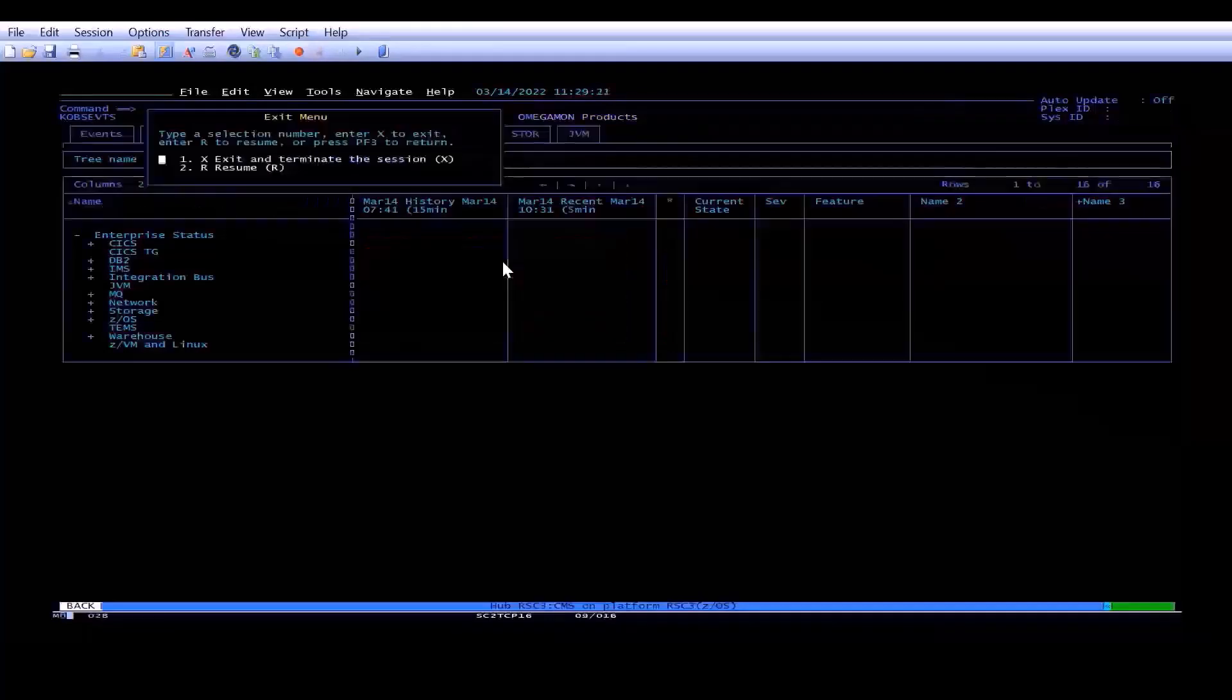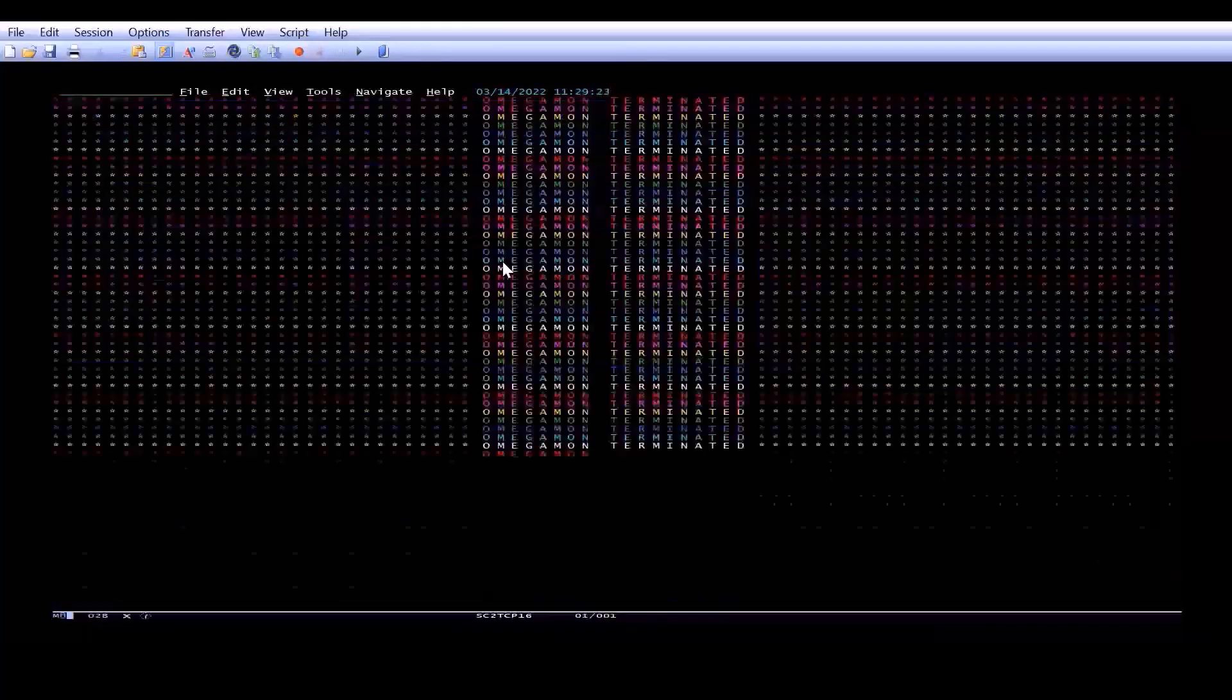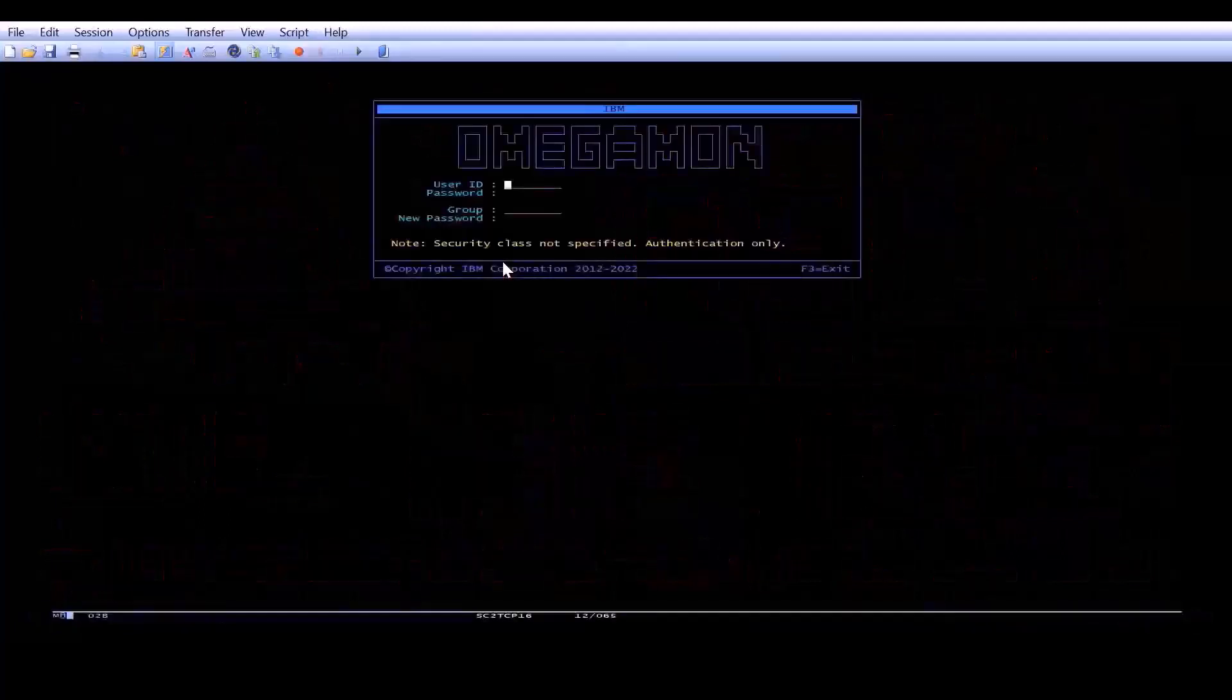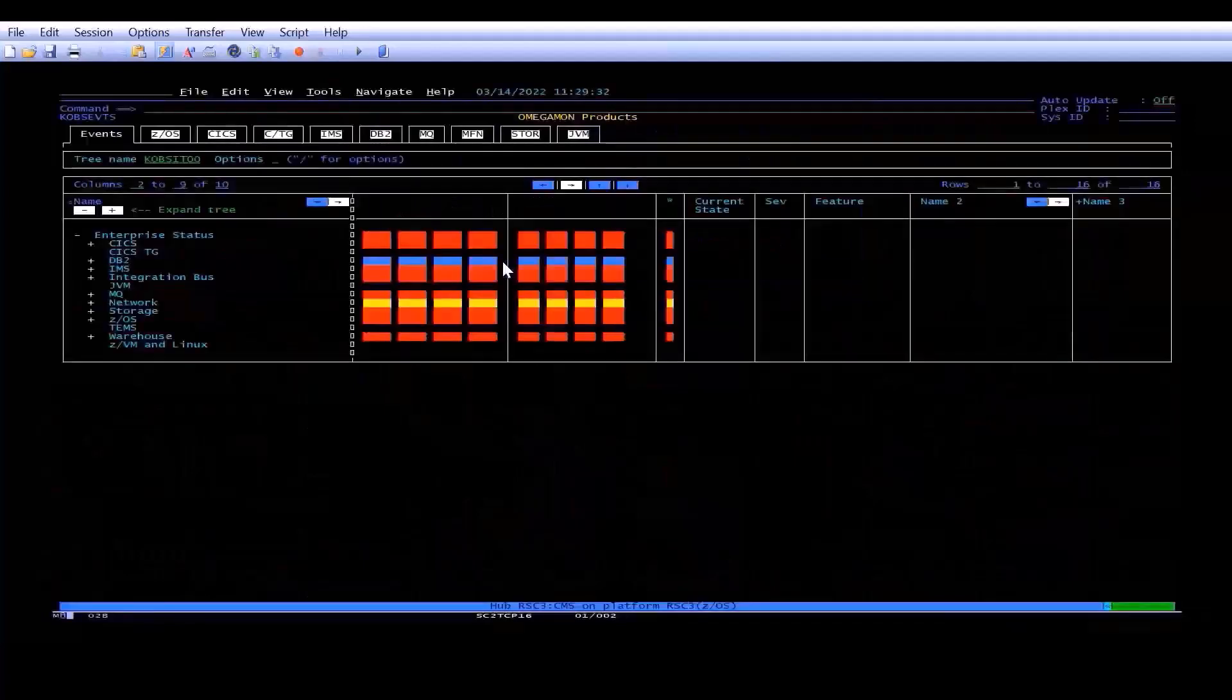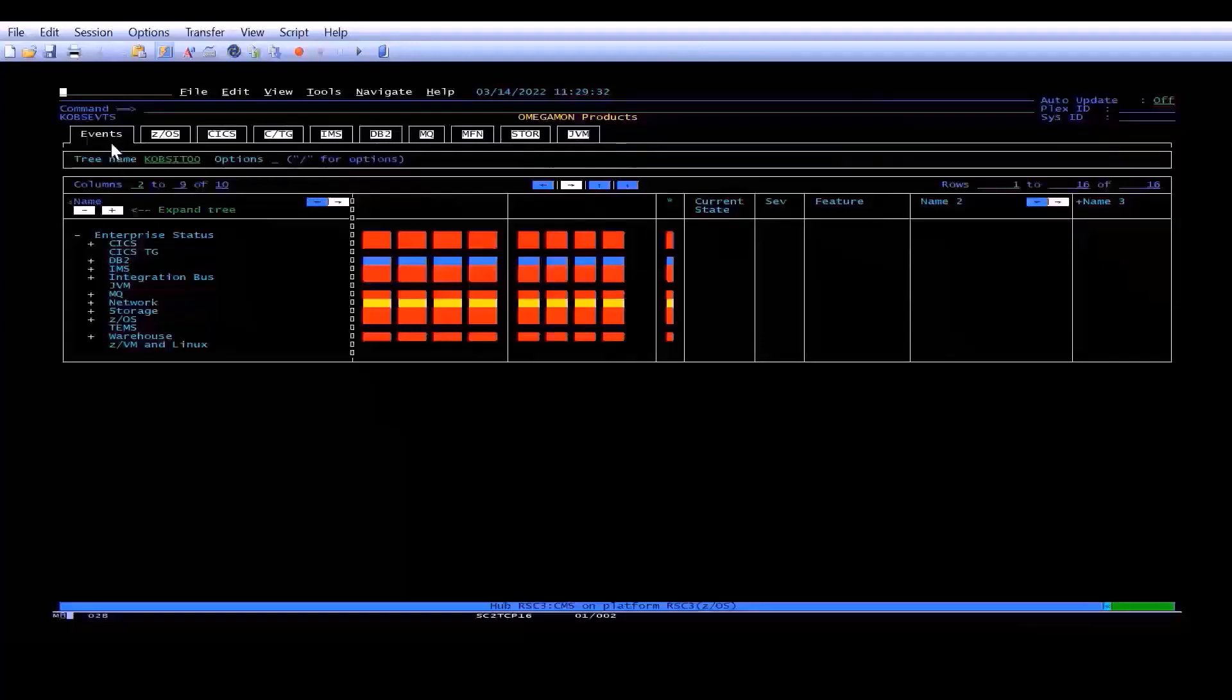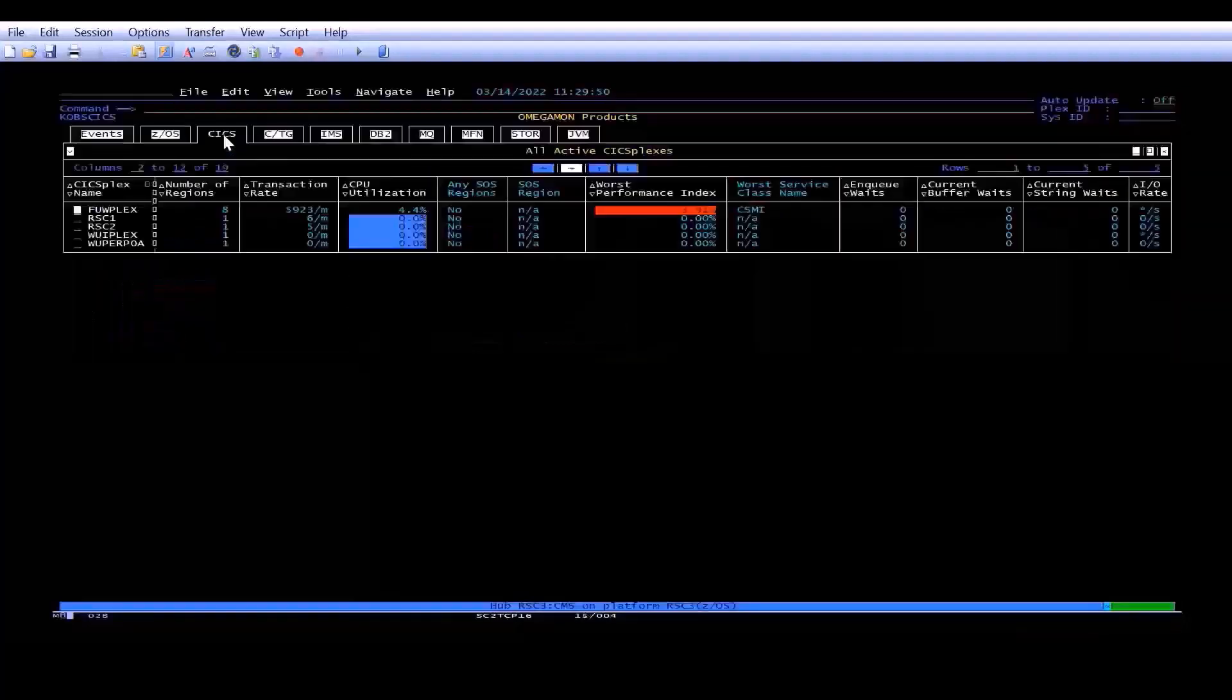Now, if I were to log off again and log back on, you can see I've bypassed that screen. Now if you're like me and you work with an individual product, so I happen to work with CICS, then you probably don't want your initial workspace to be at the event screen. So what you can do to set your initial workspace to say CICS is you go to the CICS workspace,